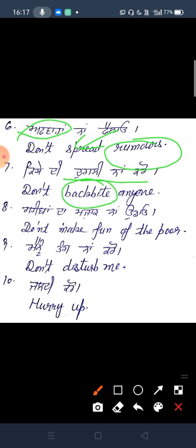Don't make fun of the poor. Don't disturb.